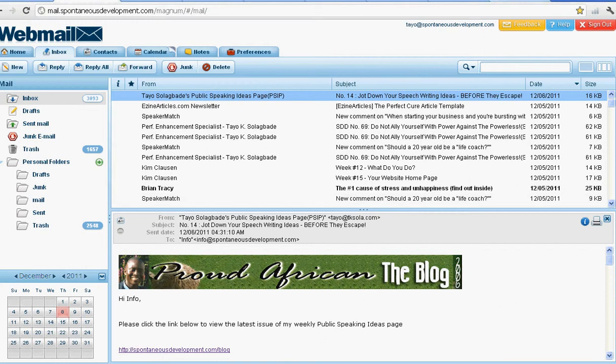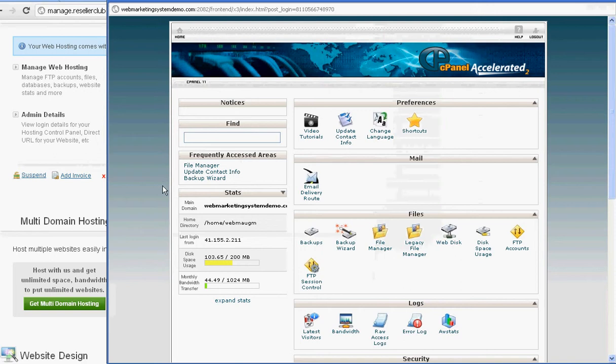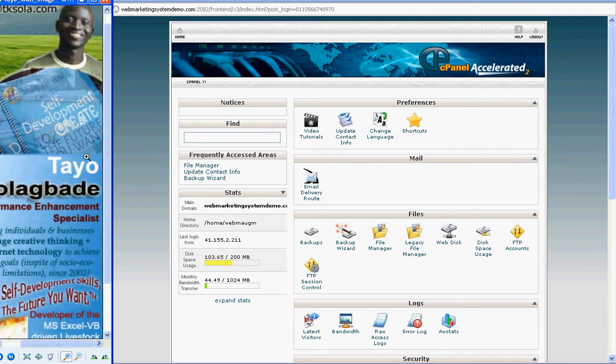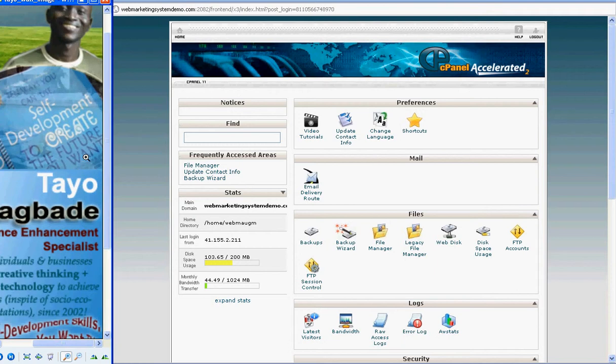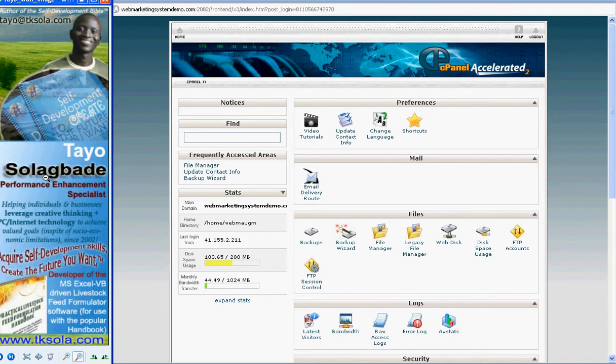So first of all, I'll just quickly take you down to the interface for my own cPanel account. I just quickly included that to show you, this is Tai Shinagba, that's who I am. You could also check my mail, my website, www.ckshala.com.